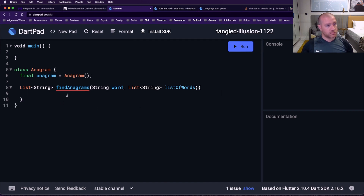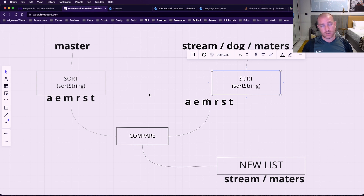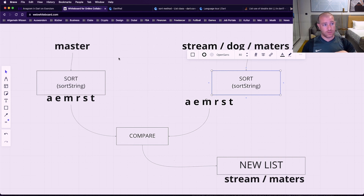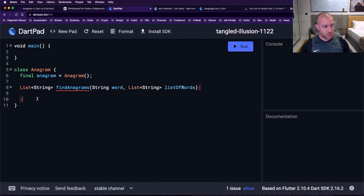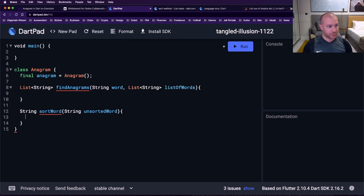So we have a class Anagram with a method that returns a list of strings. It takes a string — let's call it 'word' — and a list of strings — let's call it 'listOfWords'. Going back to the whiteboard, the sort method is what we need to implement first — it takes a string and gives a sorted string back.